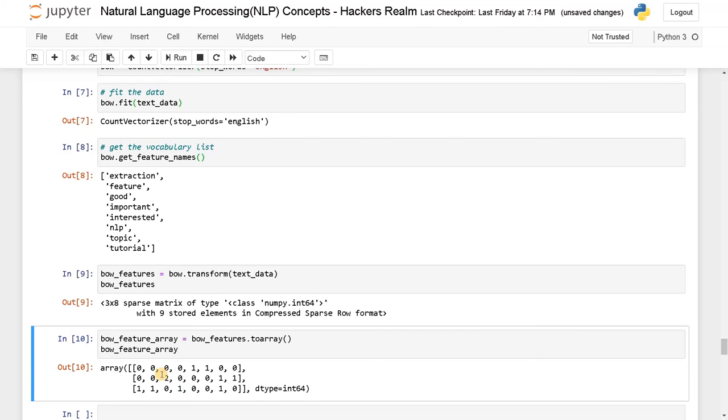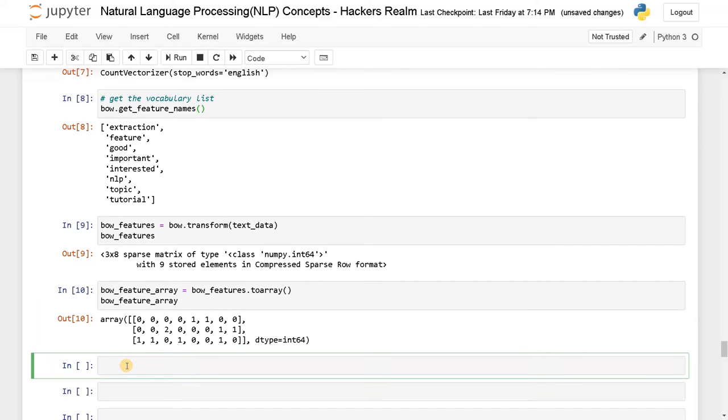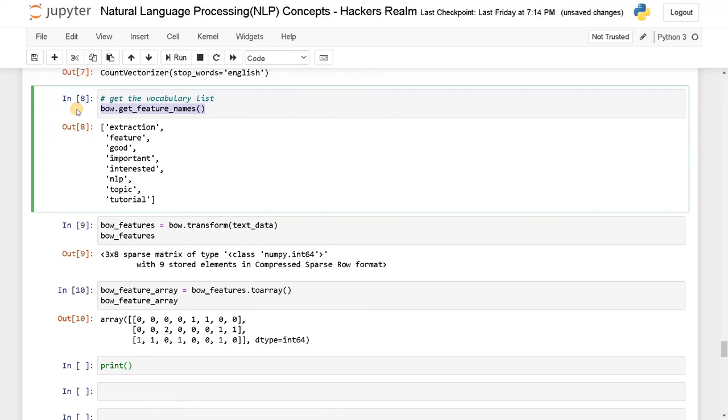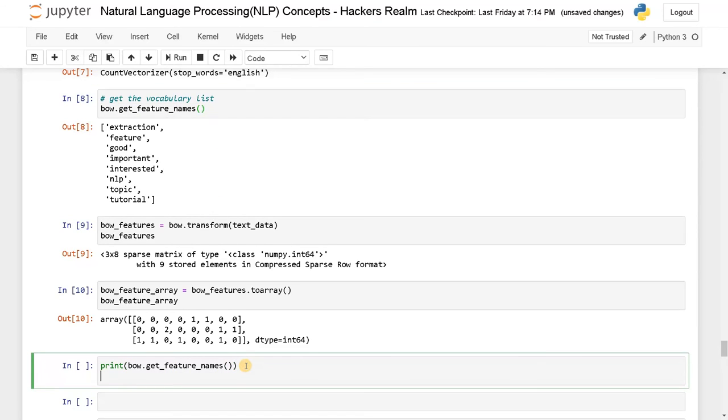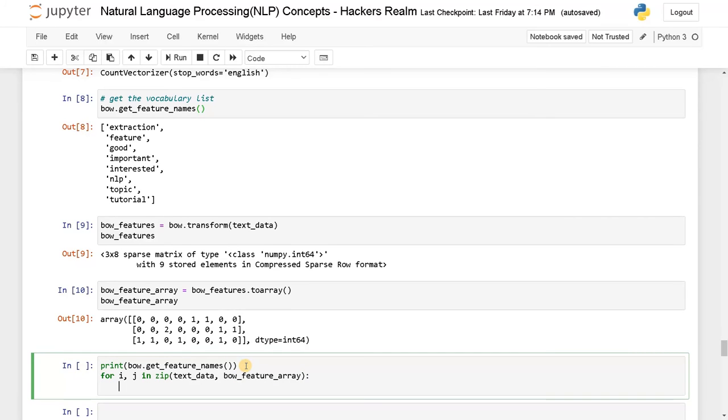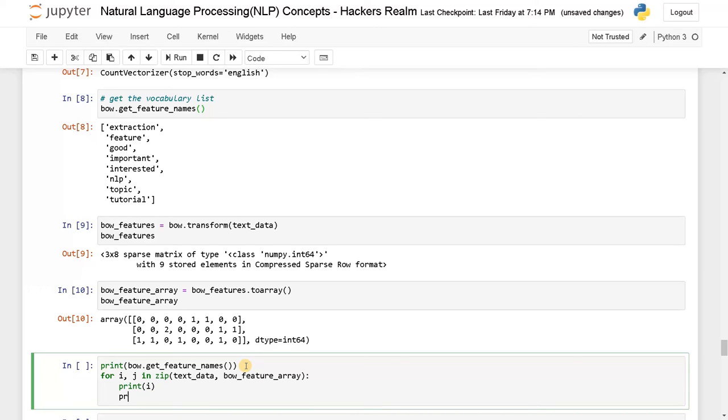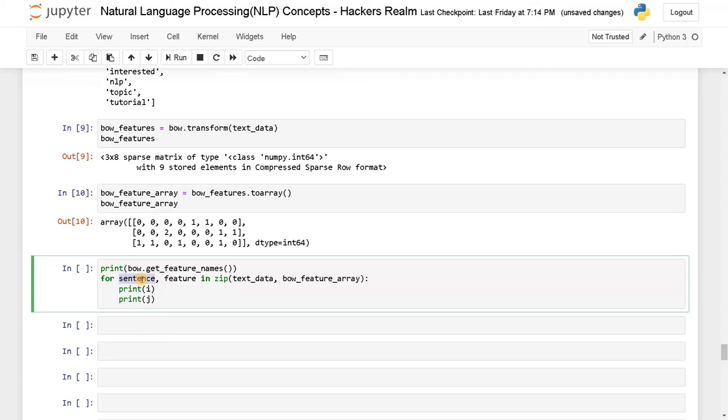So in order to clearly get the actual values, what you can do is first I will print the feature names. I have printed the feature names, now I'll use zip. I will just pass the text_data and bow_feature_array. Now let's display this. First I'm going to display the text data, and then I'm going to display the feature array. Maybe to have a meaningful variable, I'll just say sentence, and here I'll just call it as feature. So we'll just follow some good practices from now on. So let's run this.